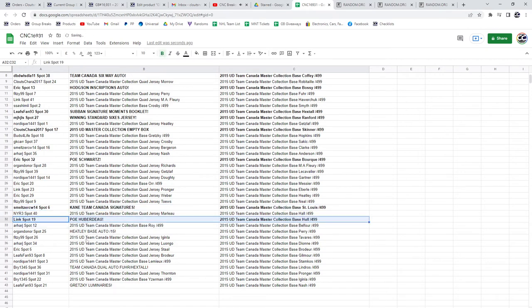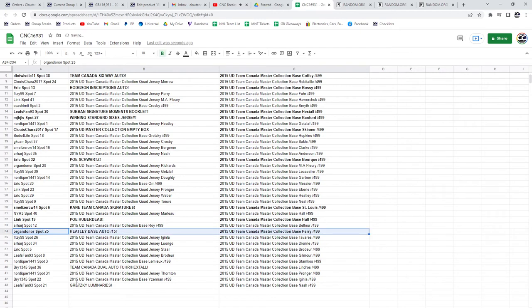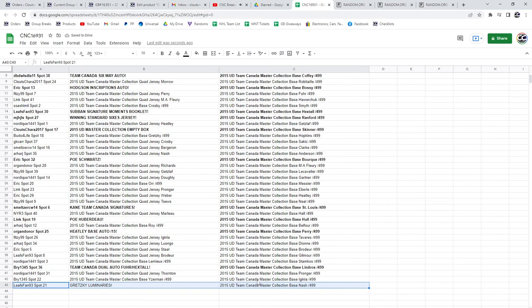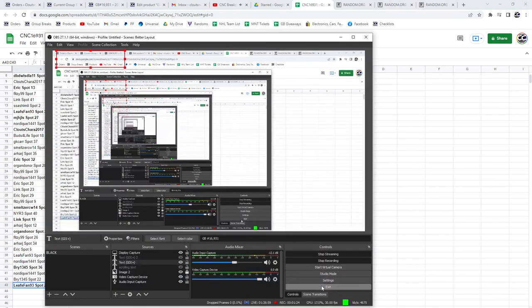Link, the POE of Huberto. Oregon, the Heatley base auto out of 15. The Team Canada dual auto affair and Hextal to Bree. And Leafs fan's got that Gretzky luminaries. Congratulations.